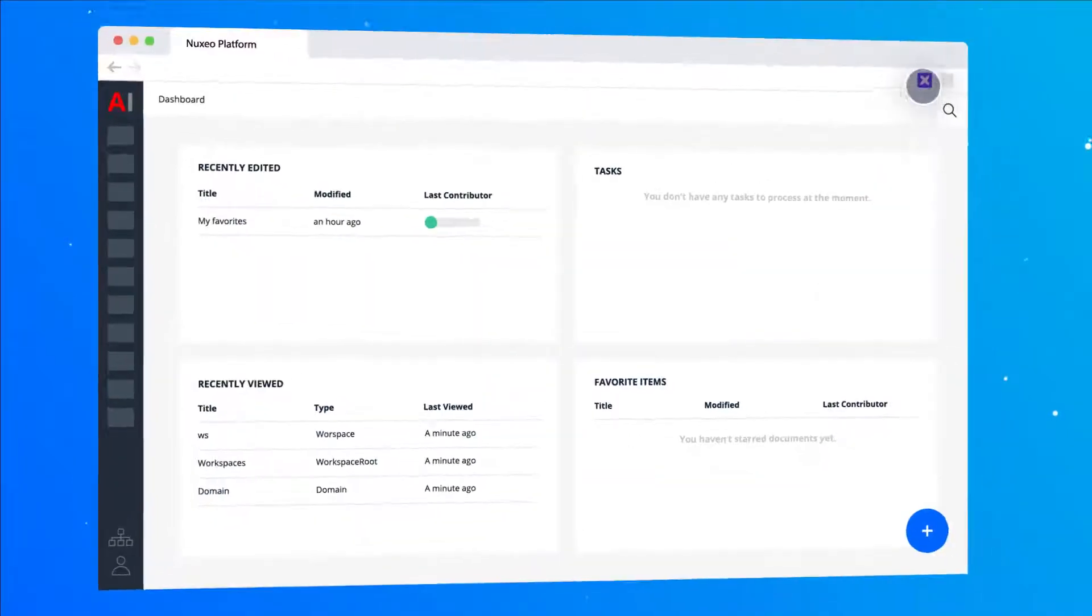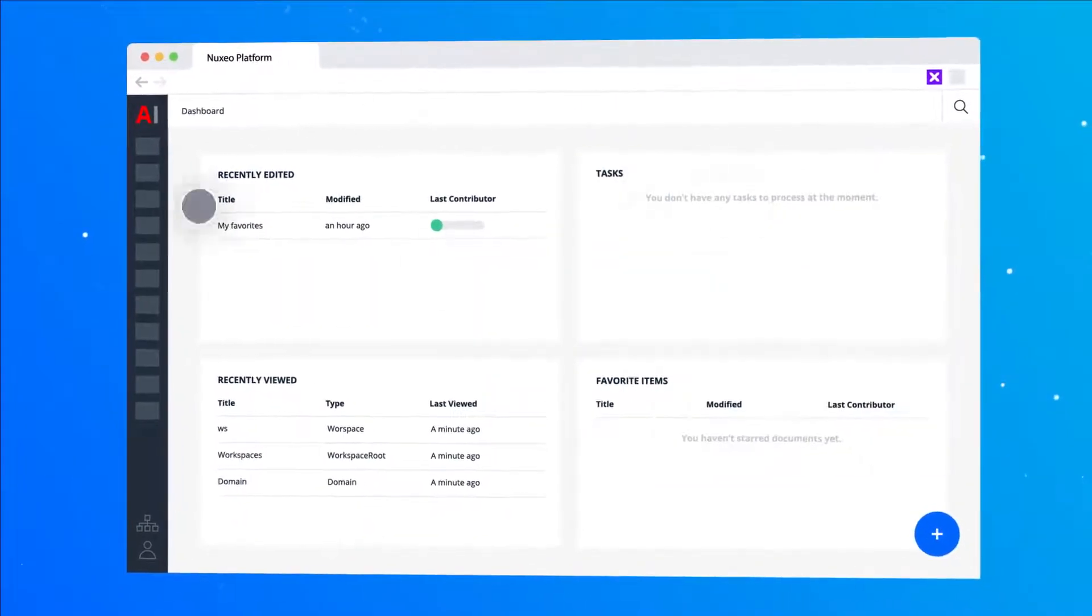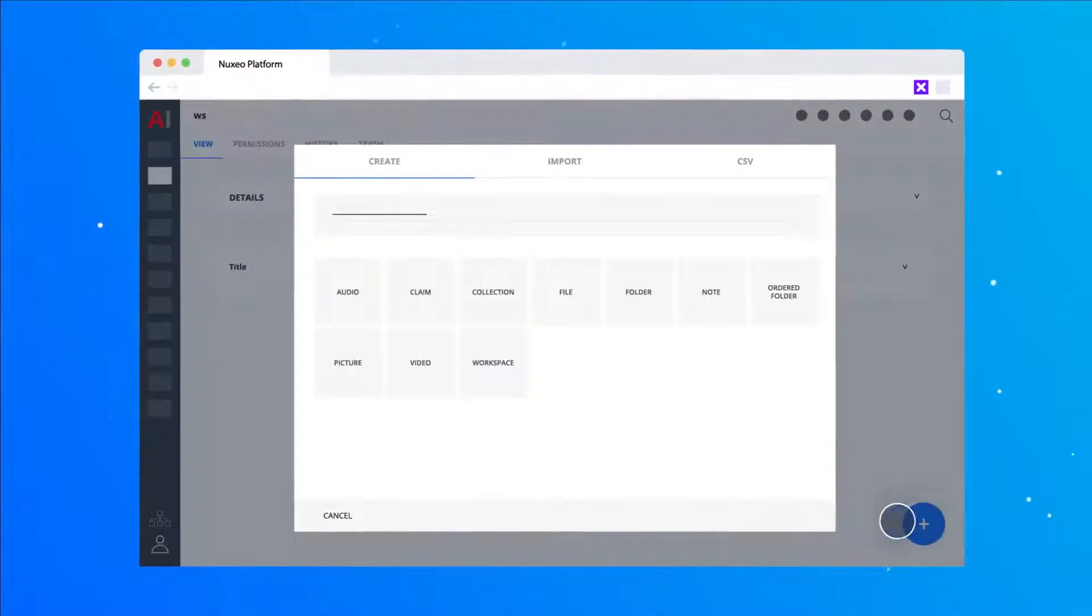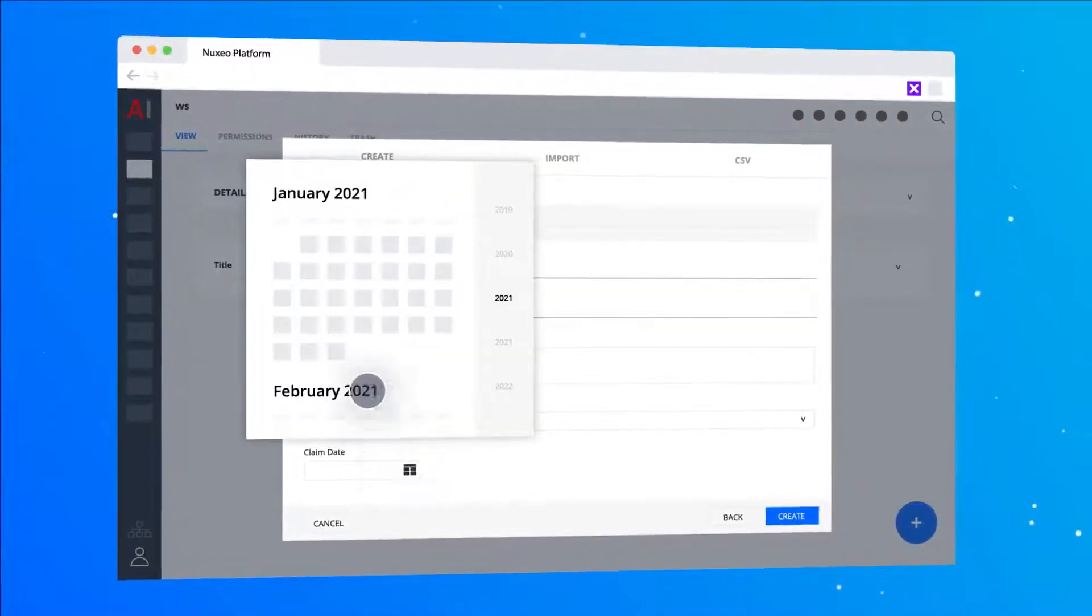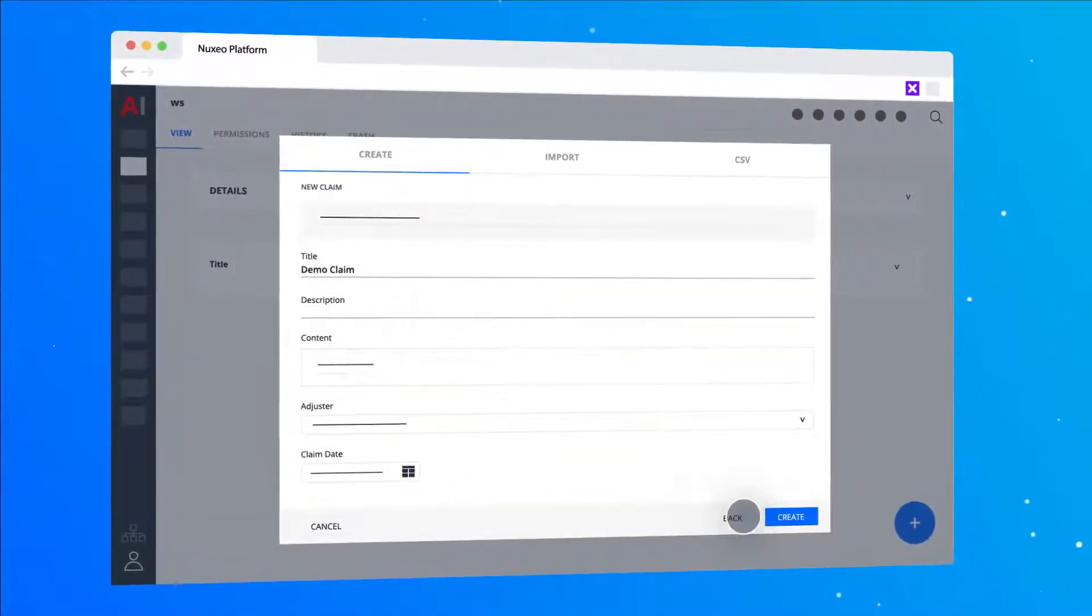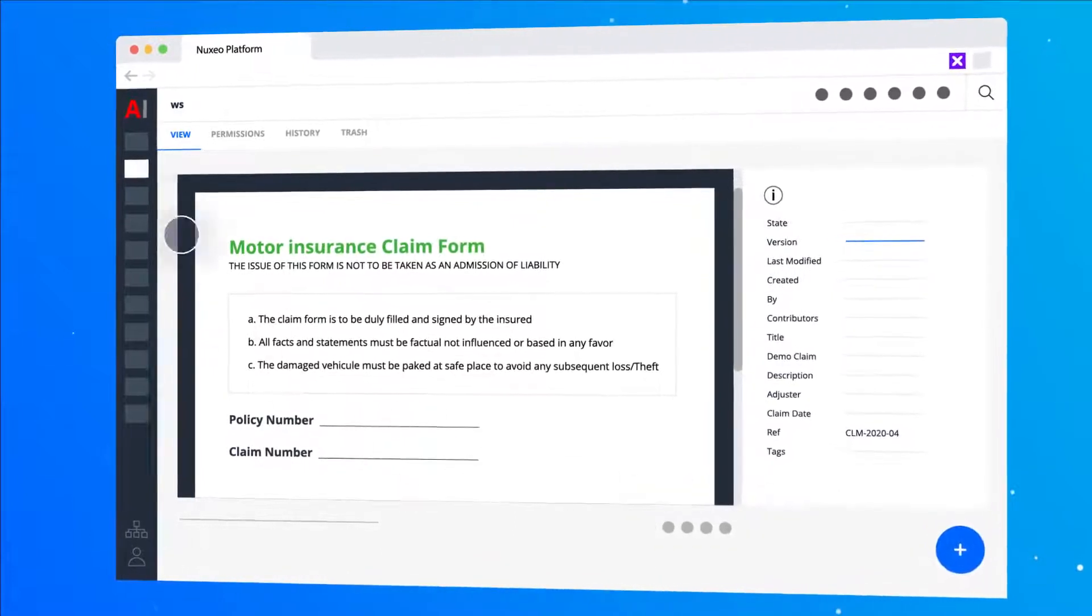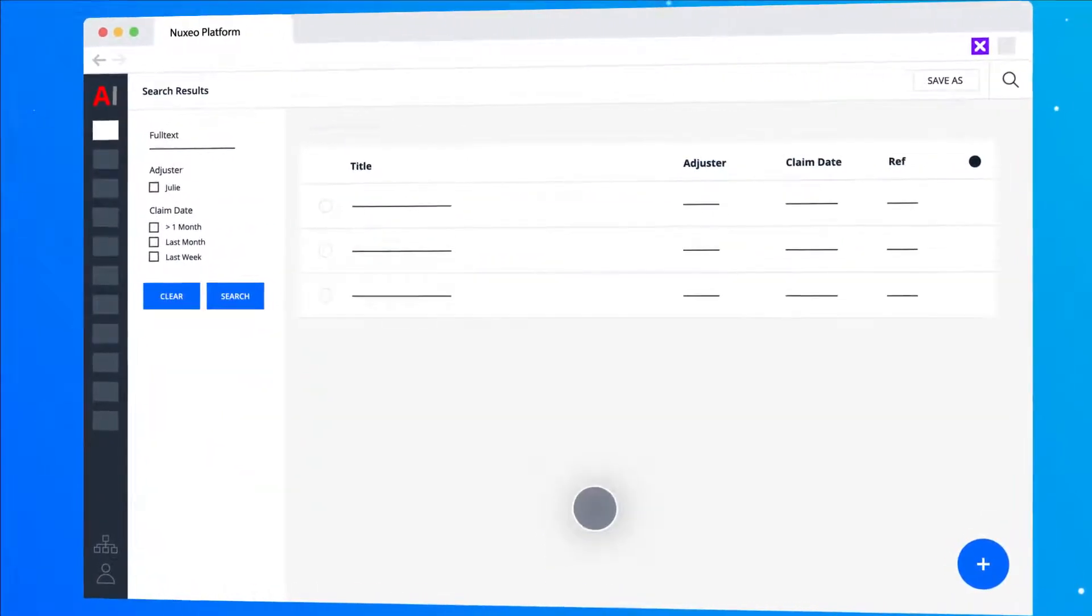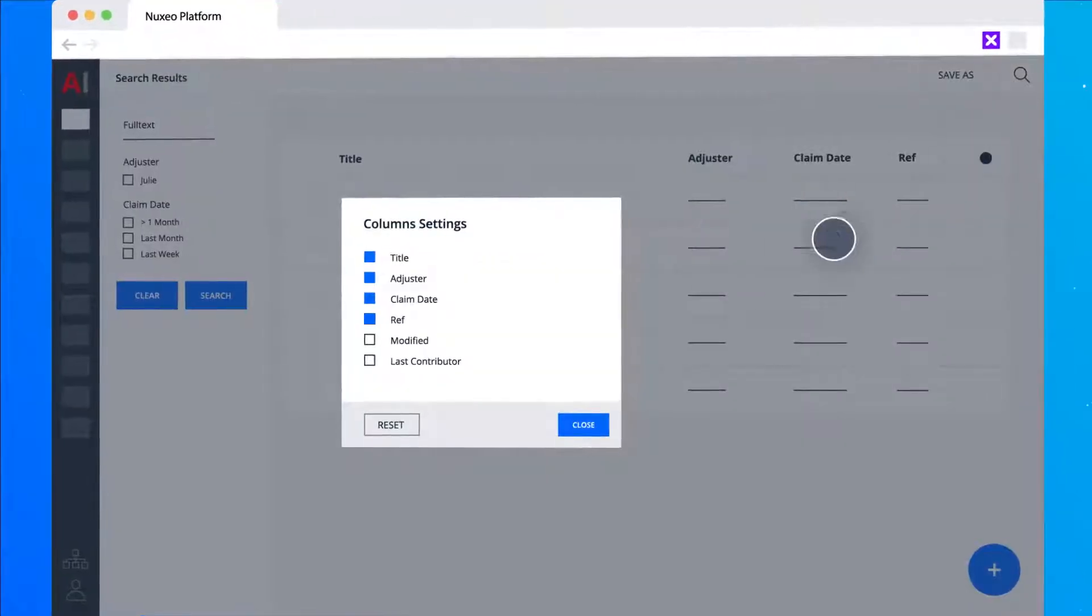So they can create a claim with an adjuster and a date. The reference was also correctly created. They can search from their main menu and adjust the view of the results if they want.